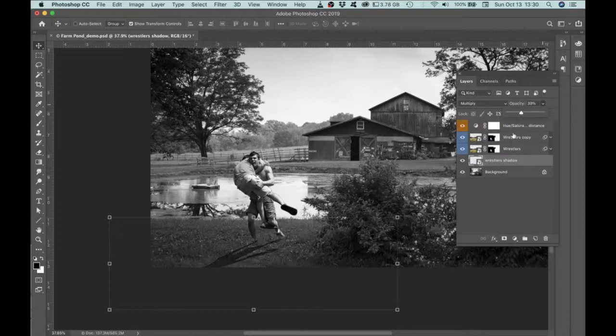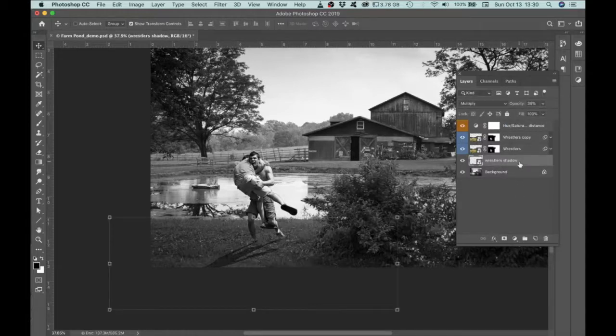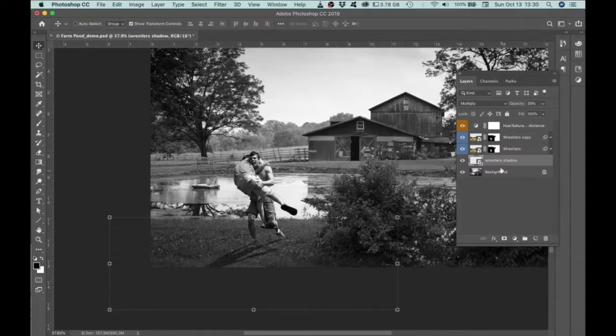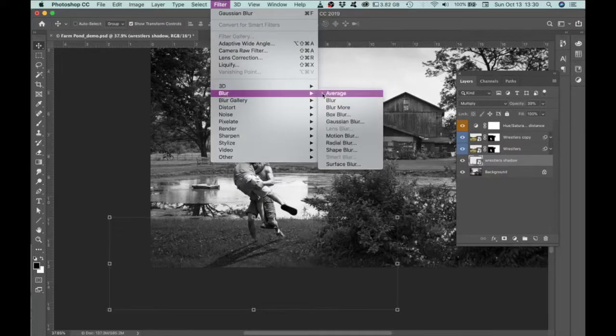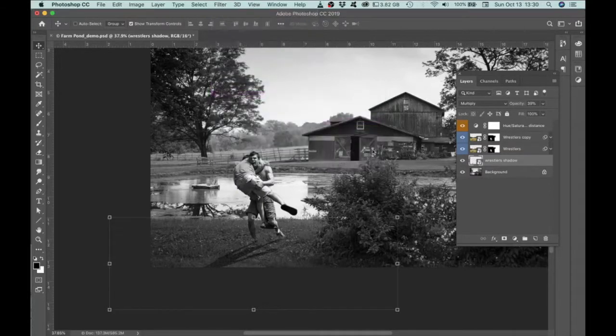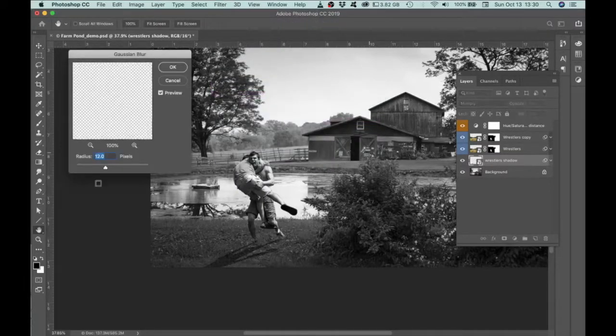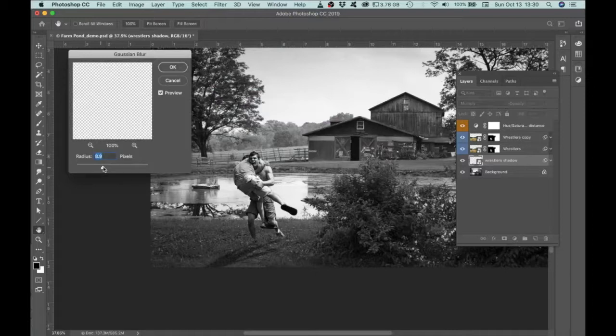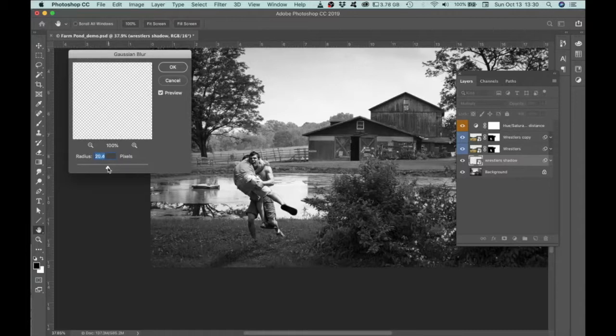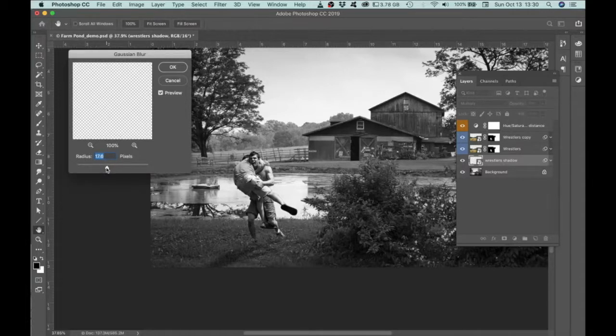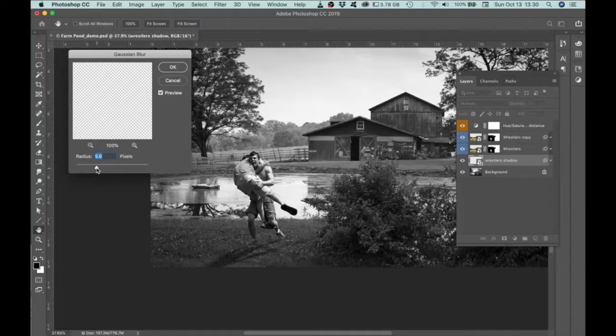And then I'm also going to apply a blur to this. So it's important that this is changed to a smart object first. Then go to Filter, Blur, Gaussian Blur. And then you can play around with the radius on this. The higher the radius, the more the blur. So the more the blur, the more diffuse the light is. And again, in this photo, the light seems to be fairly diffuse. I'm not seeing any really hard edge dark shadows. Maybe it's an overcast day is what it seems to be.